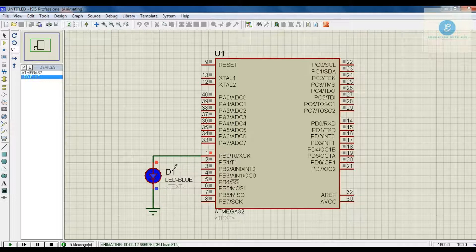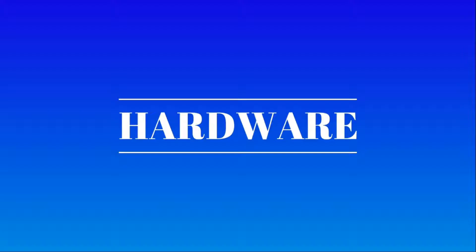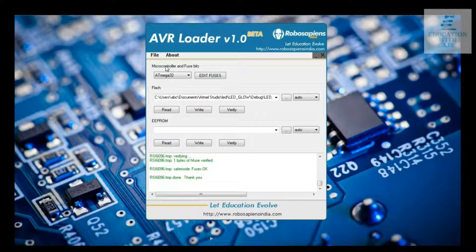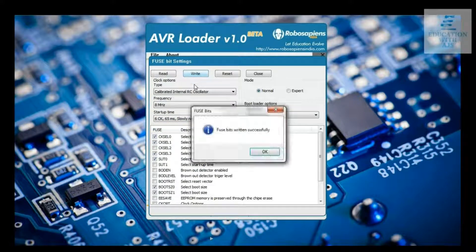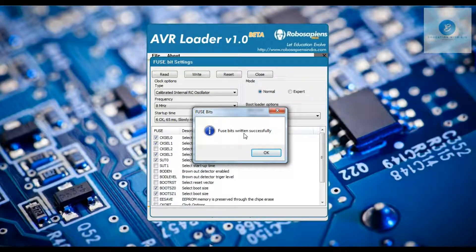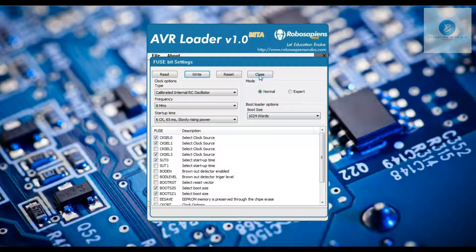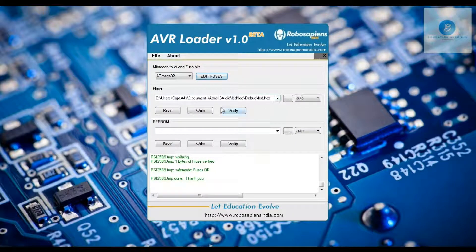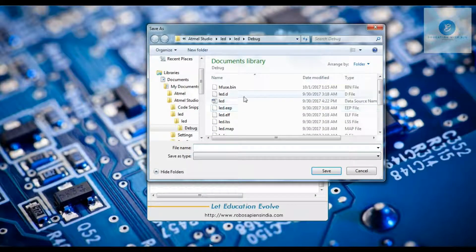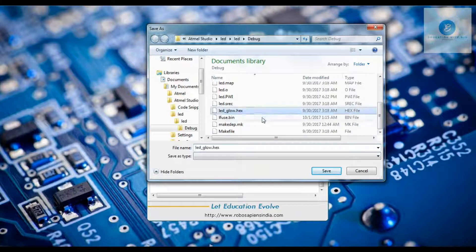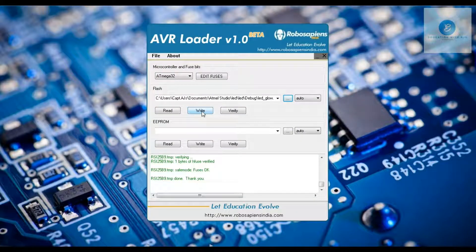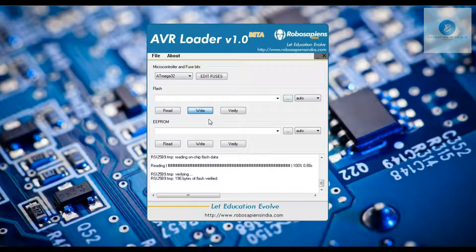Now we are going to do the hardware part. Select ATmega32 and then click on Edit Fuse. Go for Internal RC Oscillator and 8 MHz frequency. Click on Write. If you get 'Fuse bit returned successfully', click on the Close button, and thereafter click on the Location button and search for LED_glow.hex, which is the program you want to send to the microcontroller. Then click Save and click the Write button to send the program to the microcontroller.